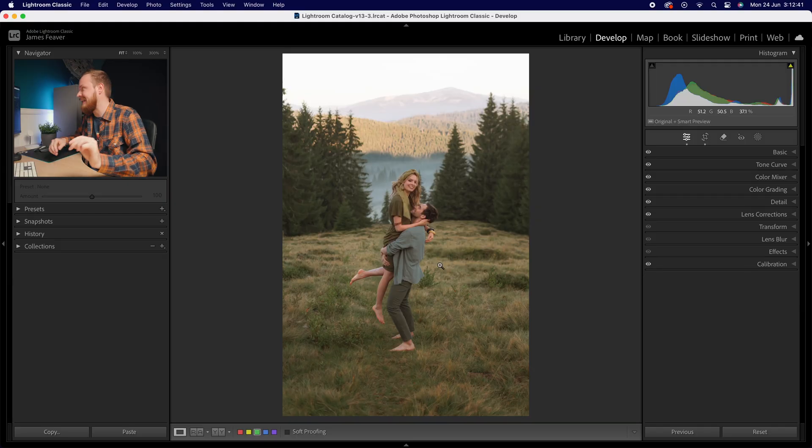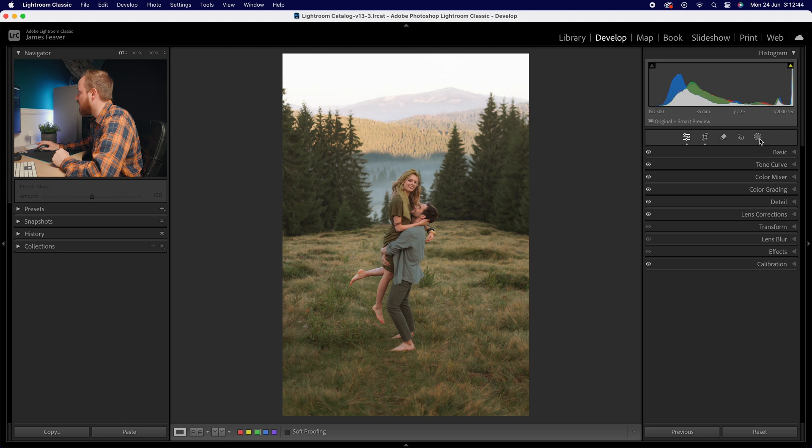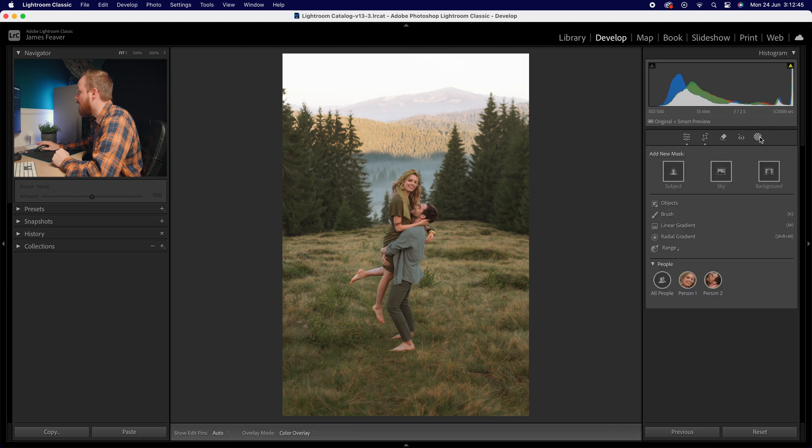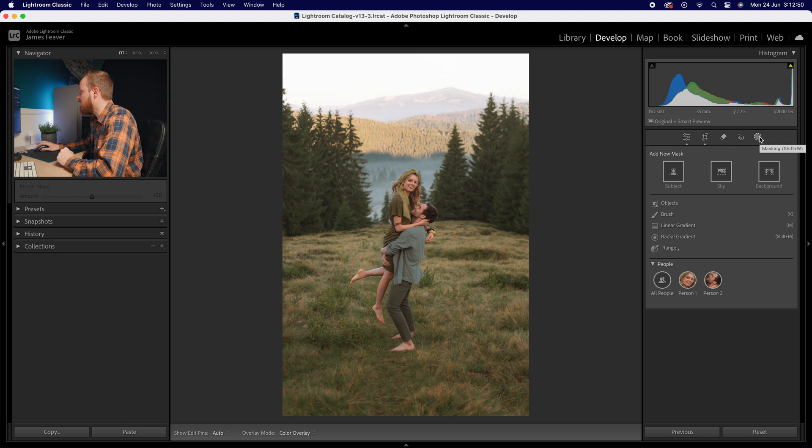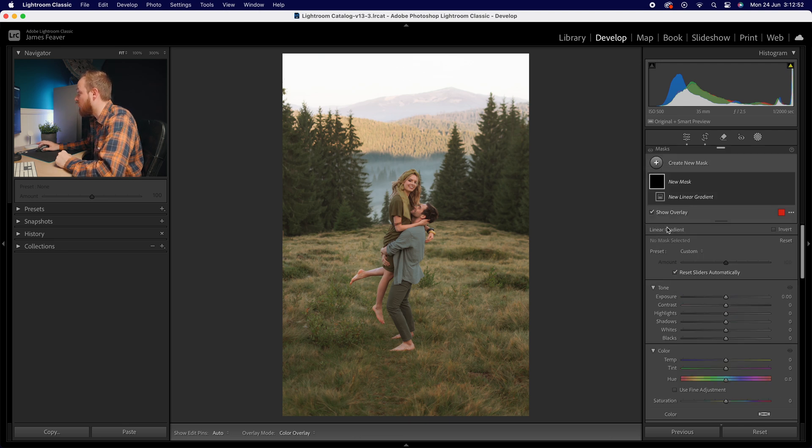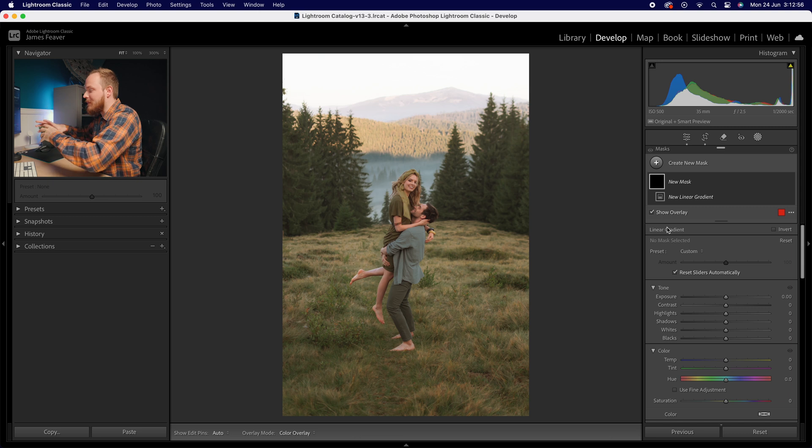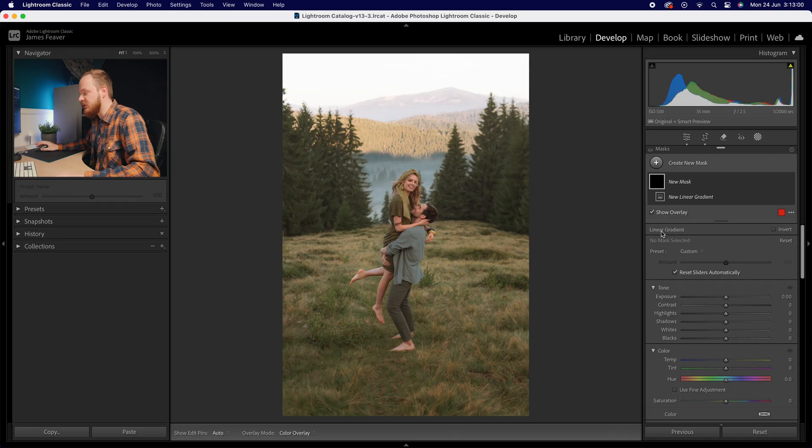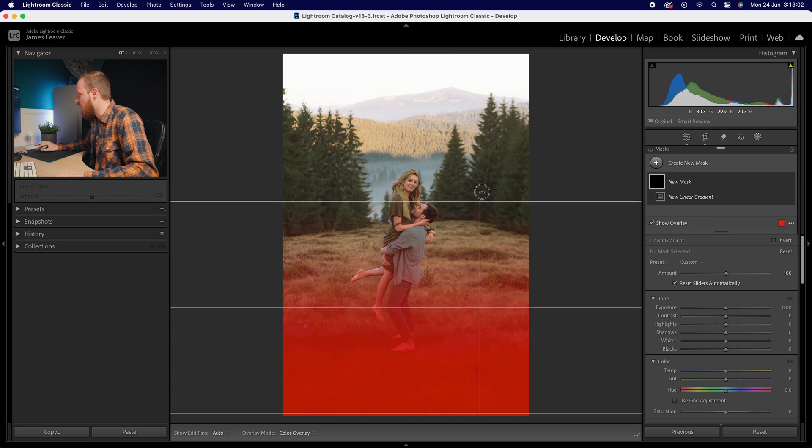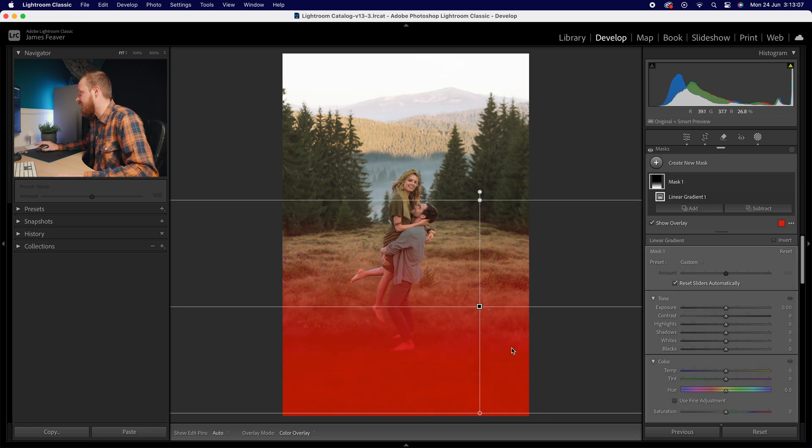What we're going to do is go away from the basics panel and go over to our masking panel. I'm going to create two masks to create this effect. The first mask I'm going to do is go down to linear gradient and what I want to do is darken the outside or the background of the photo but not darken the subjects. So what I'm going to do is create a very large linear gradient from bottom to top selecting most of the ground here.